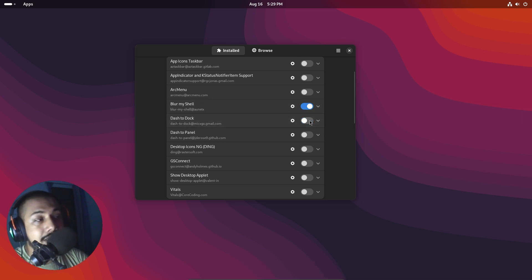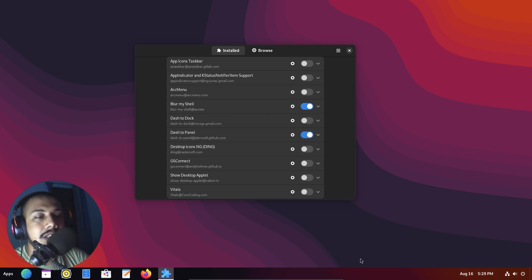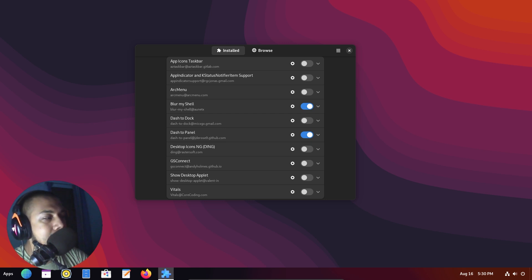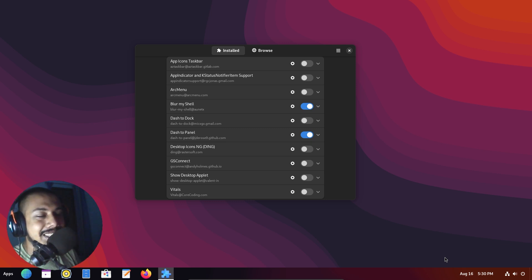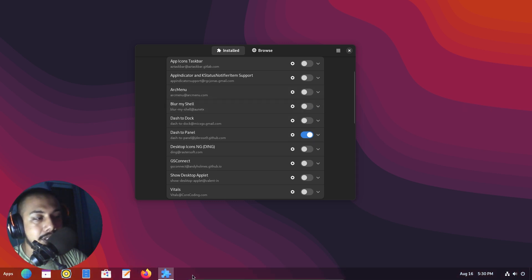On the other hand, Dash to Panel literally puts the panel in the bottom section, and this is something I really like. I'm more used to using Windows since I record in Windows, so this is what I prefer. Customization is everyone's personal preference, so do it however you like. In Dash to Panel you can see it has a nice blur to it — thanks to Blur My Shell. If I turn Blur My Shell off, it has its own transparency, but turning it back on gives it a nice gradient.